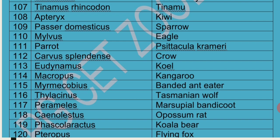Passer Domesticus is commonly called Sparrow. Milvus is commonly called Eagle. Psittacula Krameri is the scientific name of Parrot — the bird that can speak. Corvus Splendens is the scientific name of Crow, considered the most useful bird in the entire world as it is a scavenger that cleans up the environment extensively.